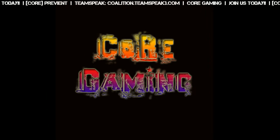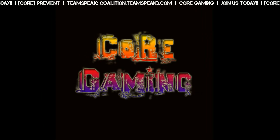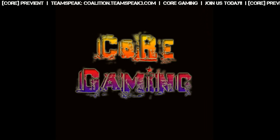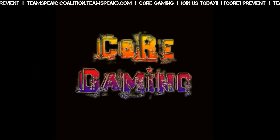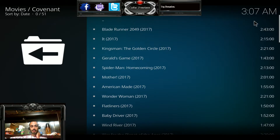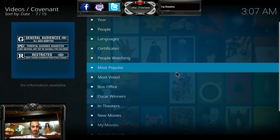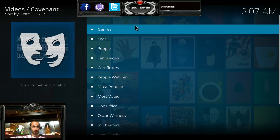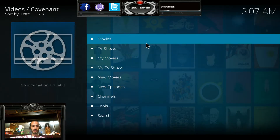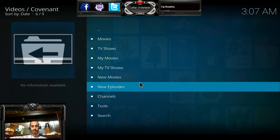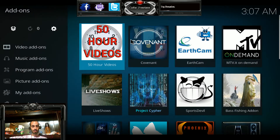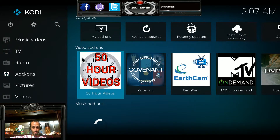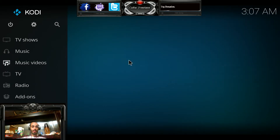What's going on guys, Cor Previent here with another how-to video. Today I'll be showing you how to install the new Covenant add-on on Kodi. It's a great add-on — basically the old Exodus add-on for those that remember Exodus or still use it. If you've found that your Exodus is running slow and lagging, this is a better way to go, as it's a new updated version.